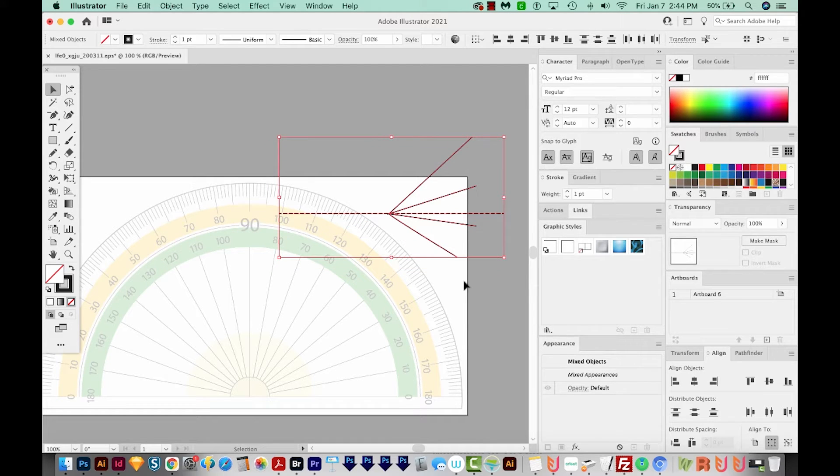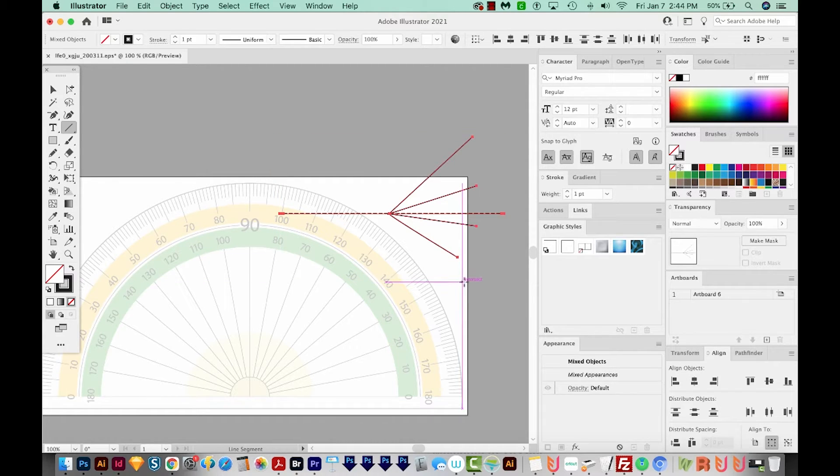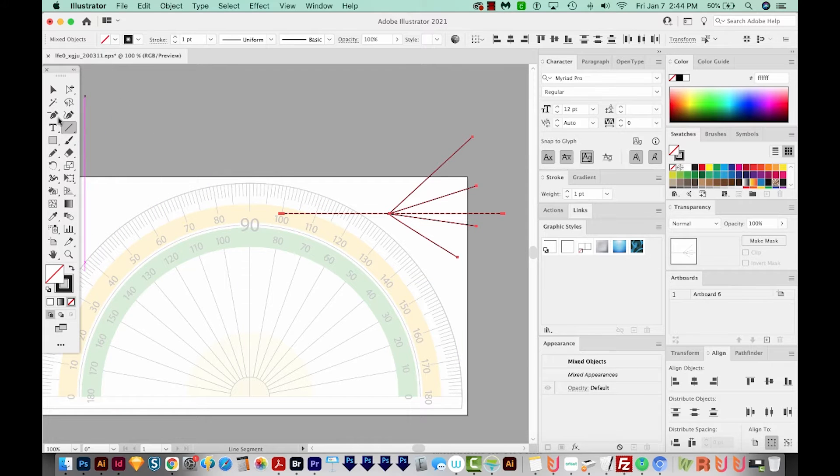So the easiest and fastest way, in my opinion, to measure the angle of a line is with the Line tool. To get to the Line tool, you can hit the Backspace key, which will also bring you to the Line tool right over here in your tools.